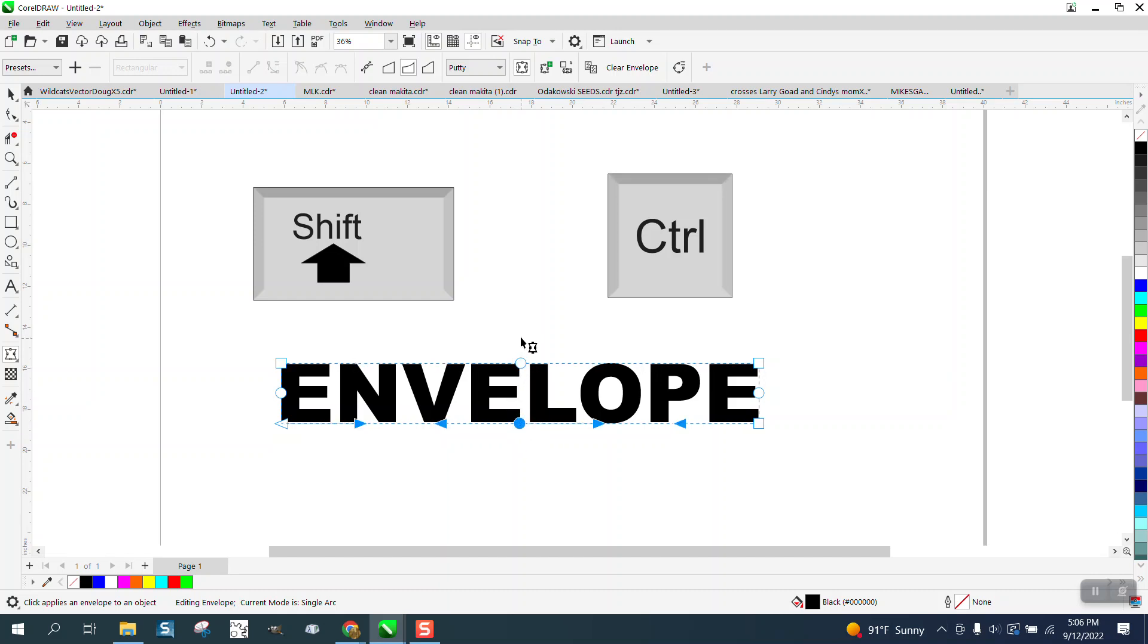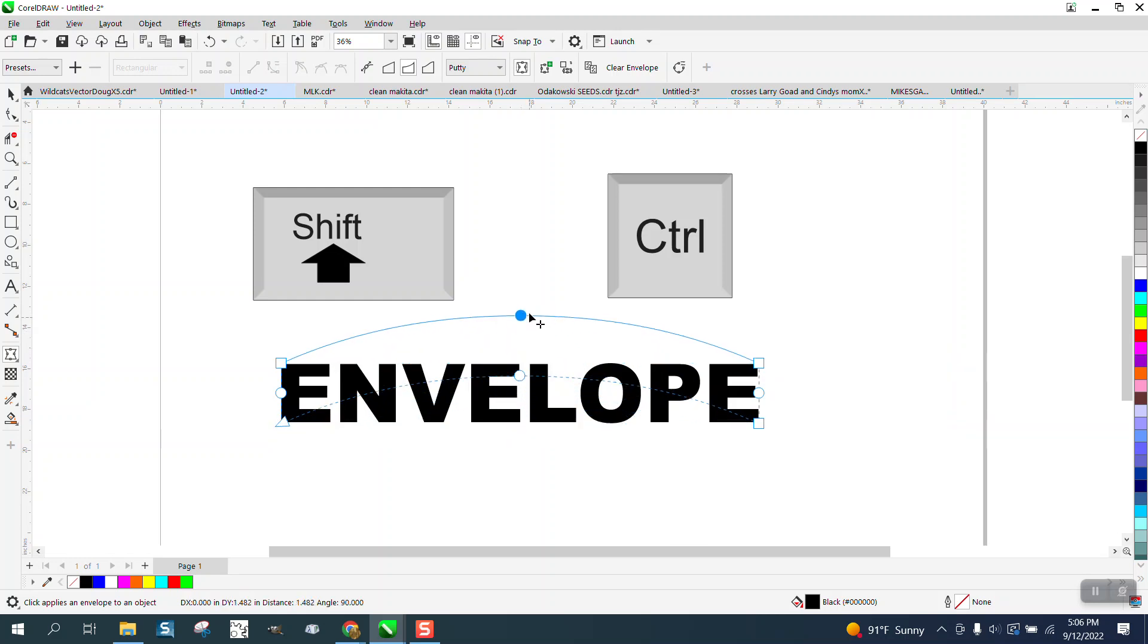So if you just do that and hold down the control key, you're going to get the node on the opposite side.